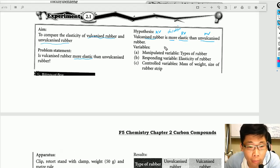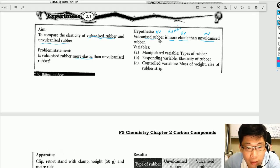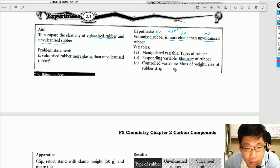You can get three marks in Paper 3 for variables. Number one, the manipulated variable is the type of rubber — vulcanized rubber and unvulcanized rubber. The responding variable is the elasticity of the rubber. For the control variable, we can use the mass of the weight or the size of the rubber strip — any one of them.